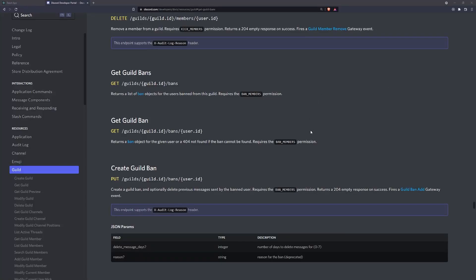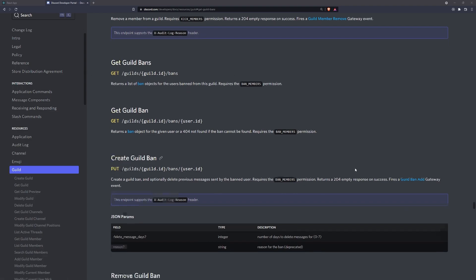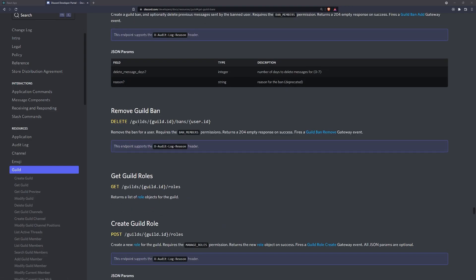What is going on everyone, my name is Hansen and welcome back to a brand new video. In this video we're going to set up our backend API to fetch all of the guild bans, and we're also going to set up a route later to allow the logged in administrator to remove guild bans — in other words, unban a user.